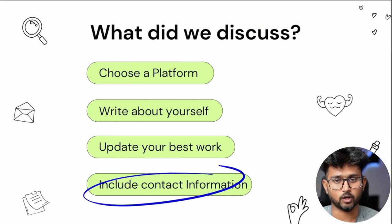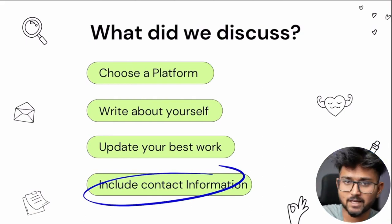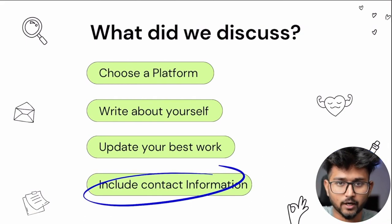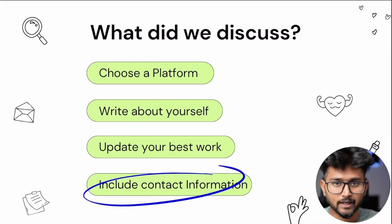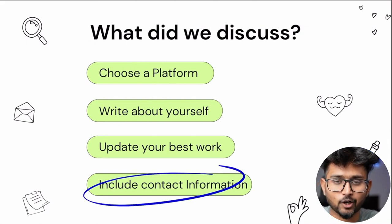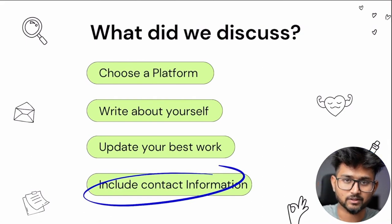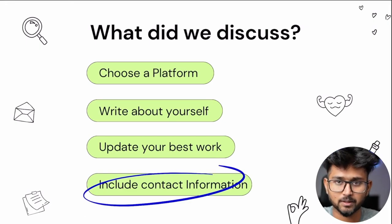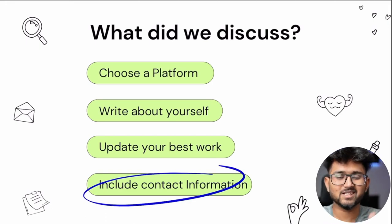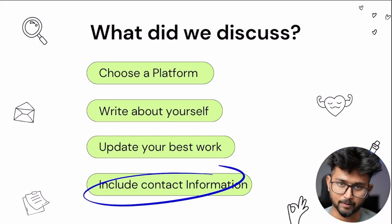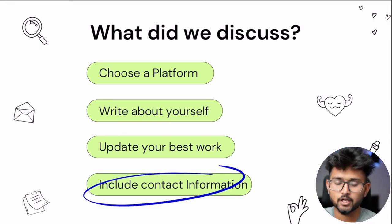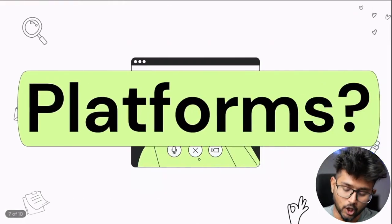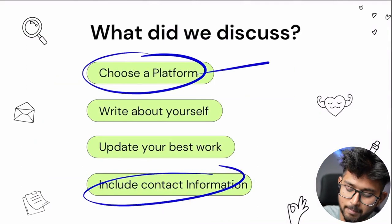You should also have contact information on your portfolio, because a lot of profiles — which I get, which my friends get, which other creators also complain about — people send their portfolio but there's no way to contact them back. We get the portfolio but we can't contact them. That's the worst thing that can happen.